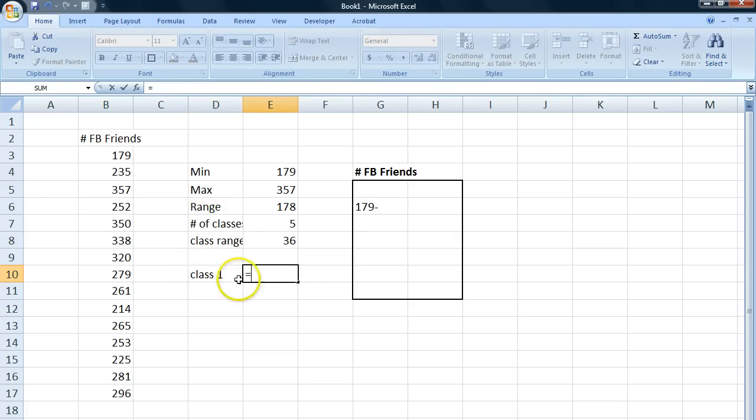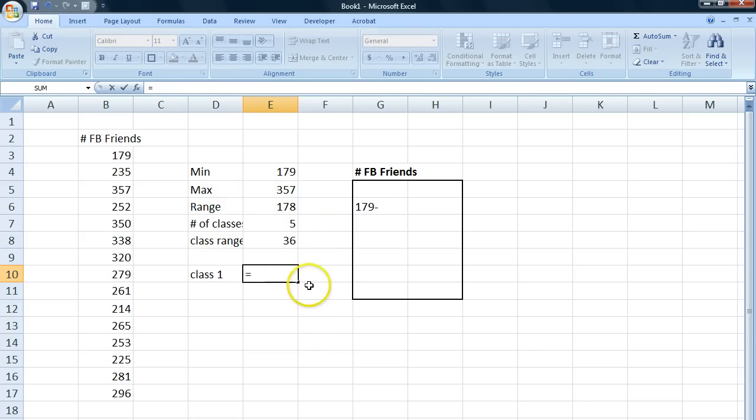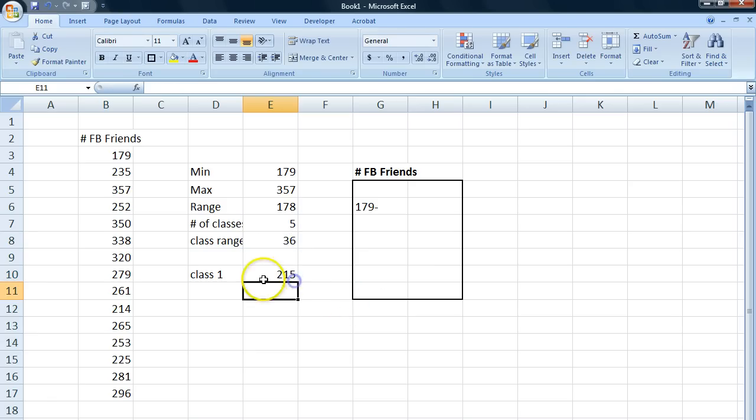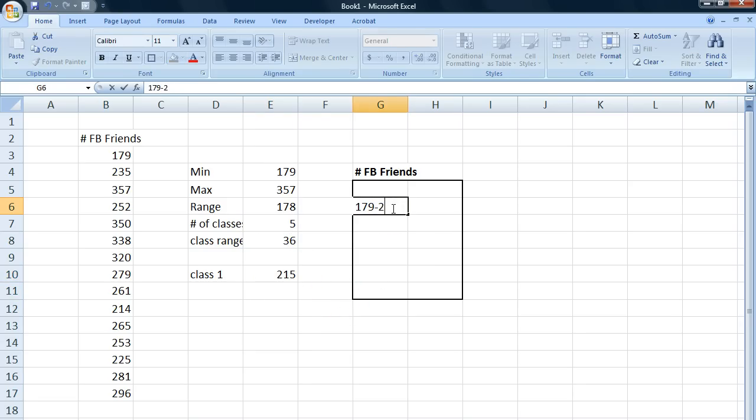This is just a calculating area. So we take our lower limit, which is 179, and we add 36 to that. So the upper limit will be 215. So we write that there.